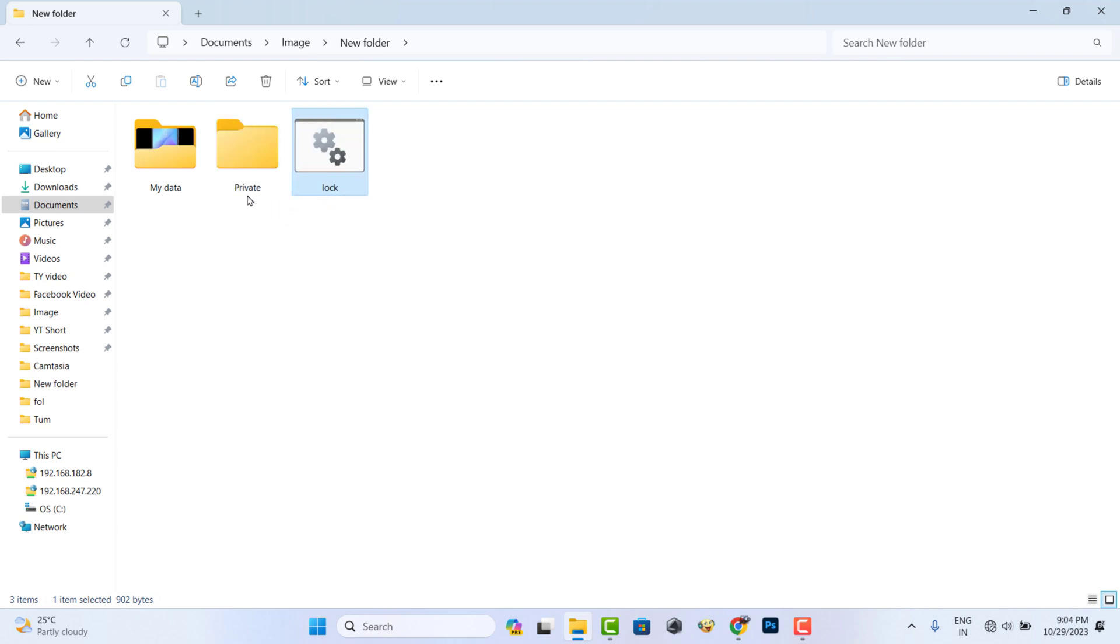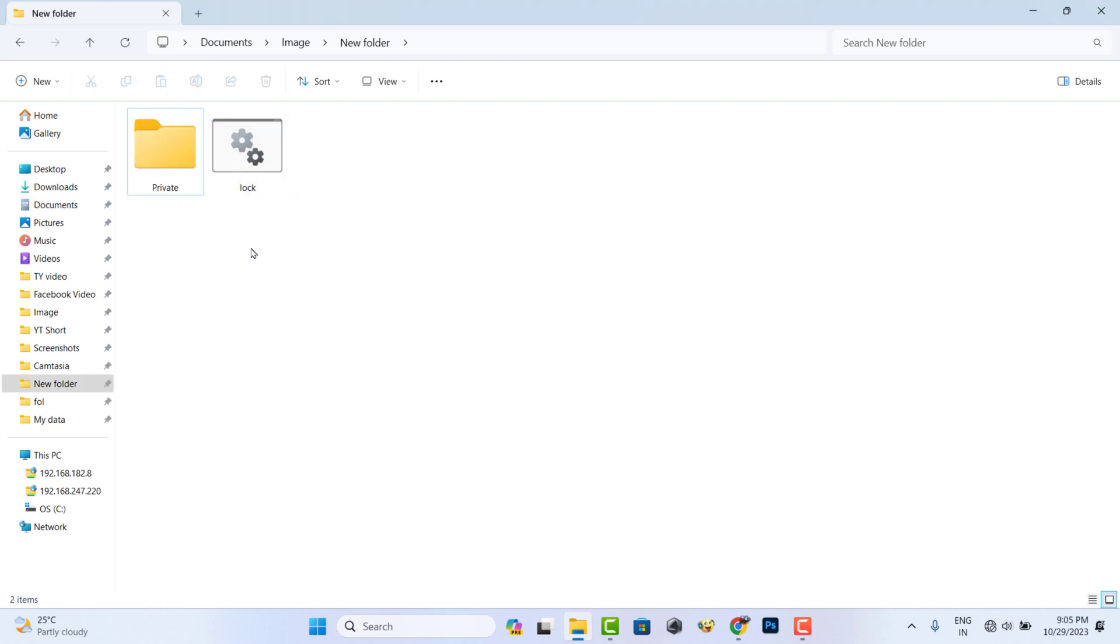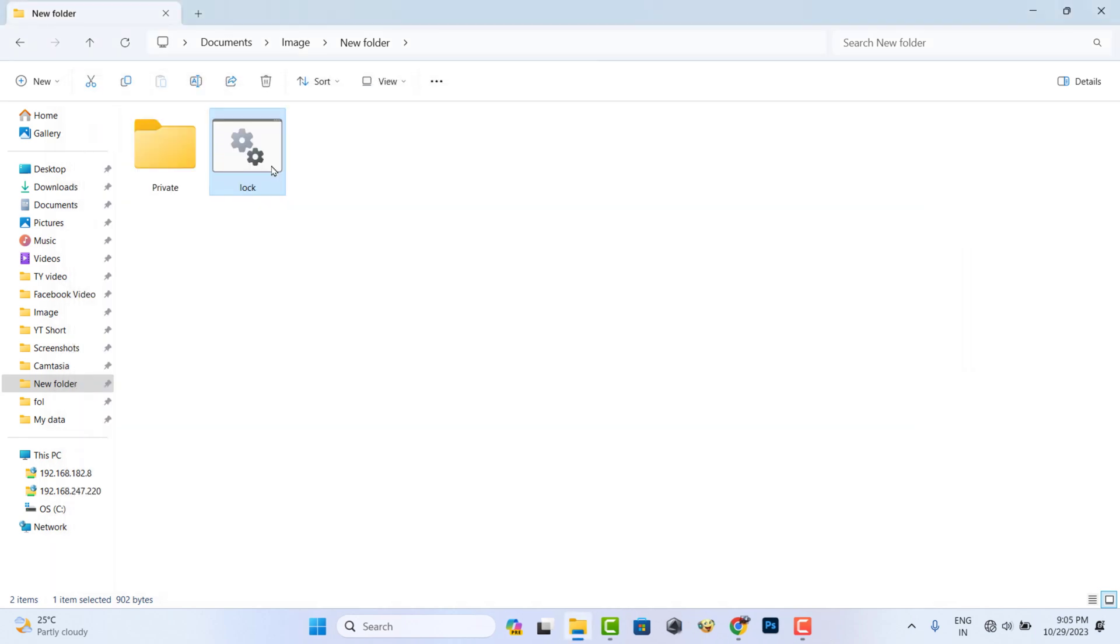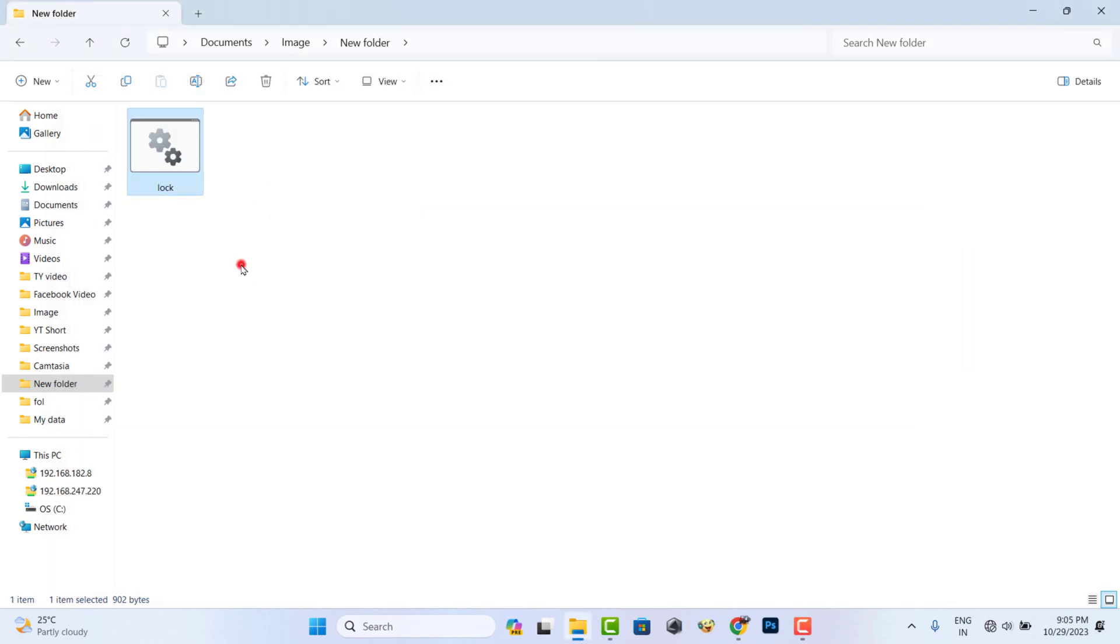Now you need to move your folder or any document to private folder. Now double click on the lock file. Now you can see if you have locked a folder then press Y. Now press enter button from keyboard. Now your file is locked and it is invisible.